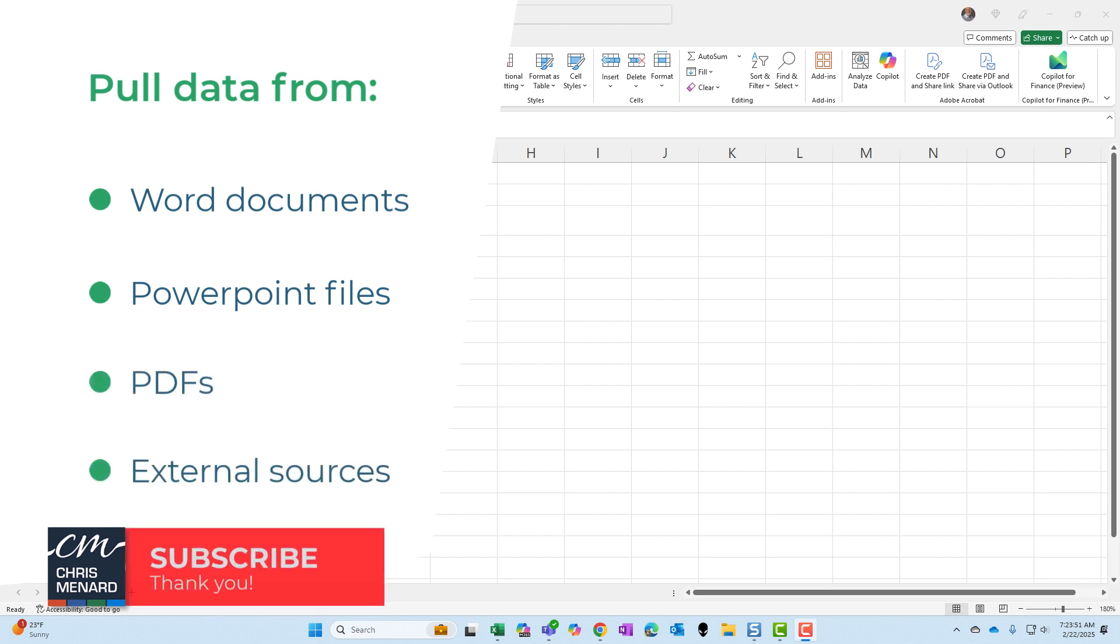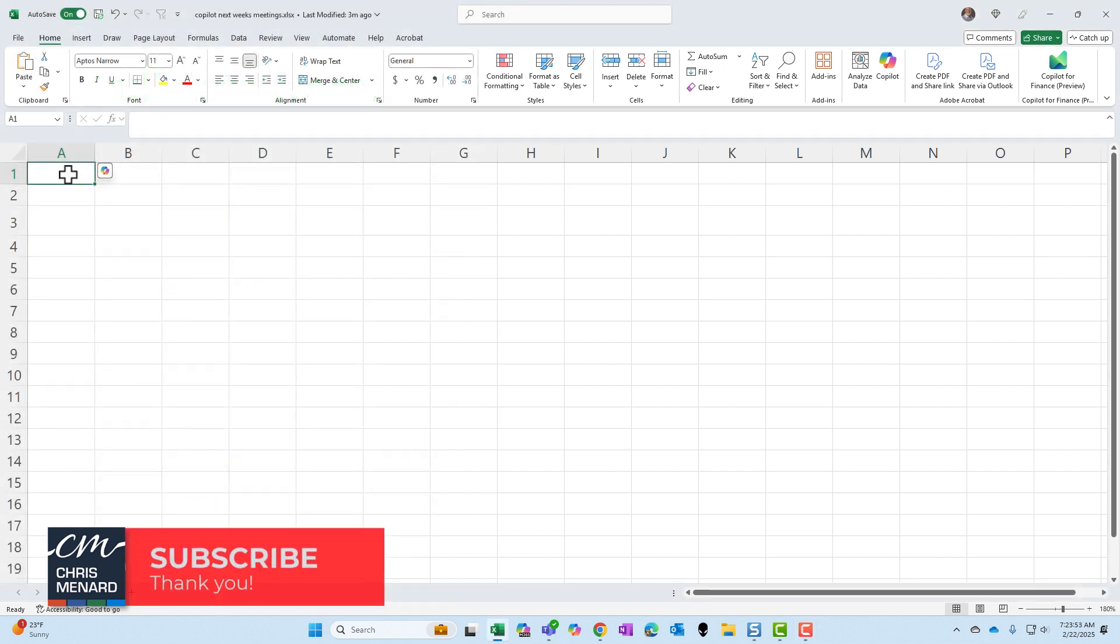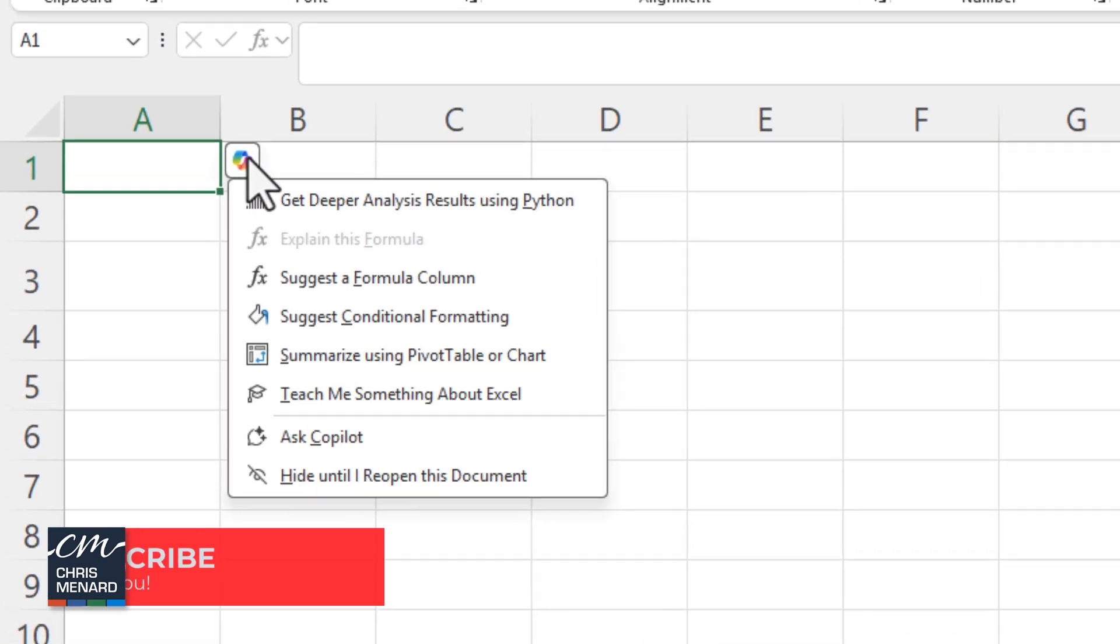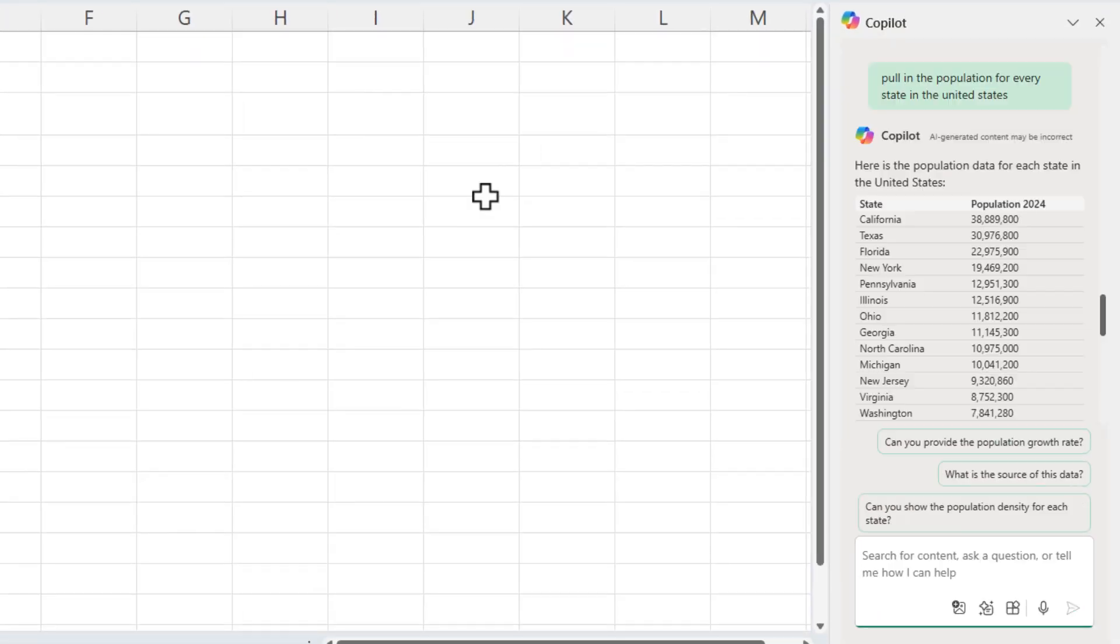Here's an easy example. I have Copilot running in Excel right now. I'm going to go in Ask Copilot. There is the prompt that I put in the prompt box, pulling the population for every state in the United States.